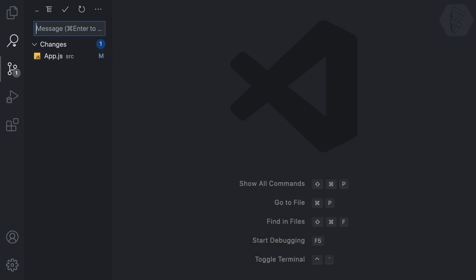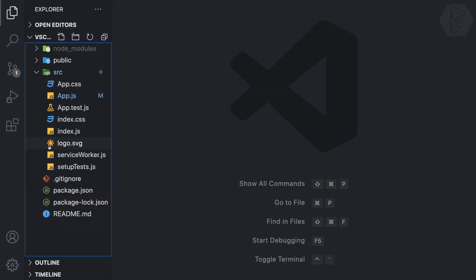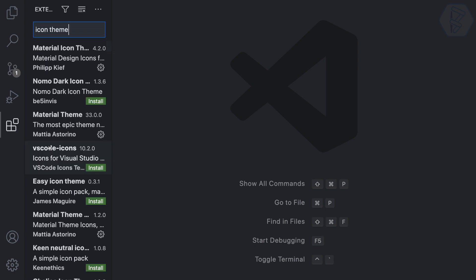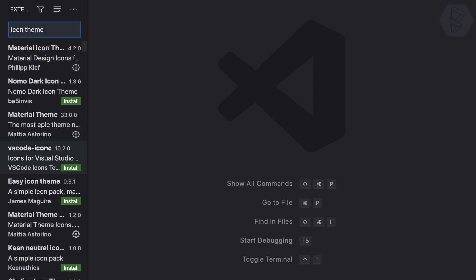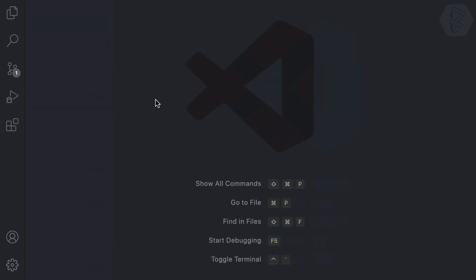Now the full shortcut summary: Command+Shift+E for Explorer, Command+Shift+X for Extensions, Command+Shift+G for Source Control, Command+Shift+F for Search, Command+Shift+A to toggle the activity bar, and Command+1 to toggle the sidebar. You could also add Command+Shift+1 for the sidebar toggle, but I prefer Command+1.